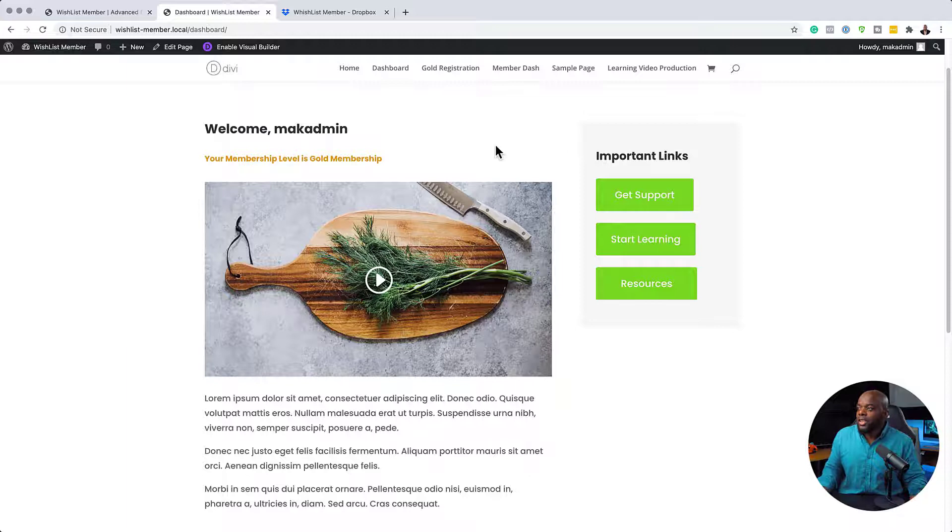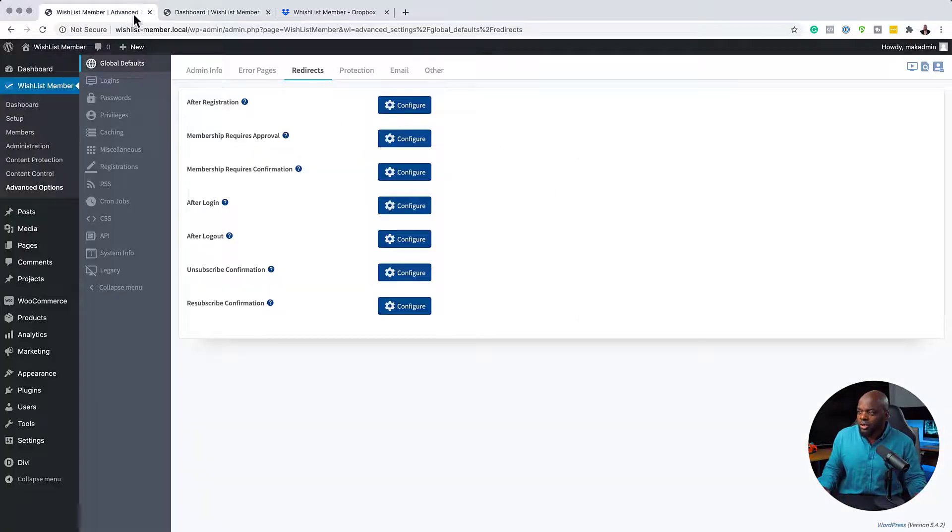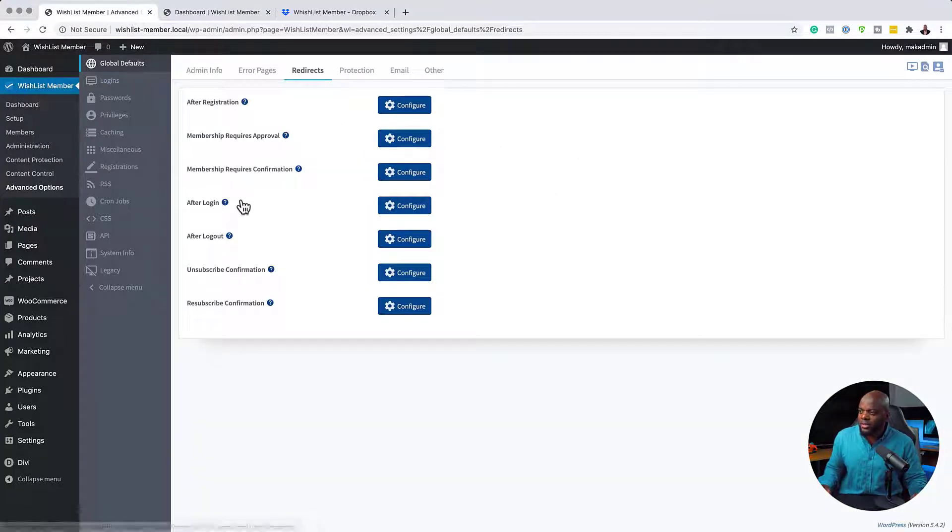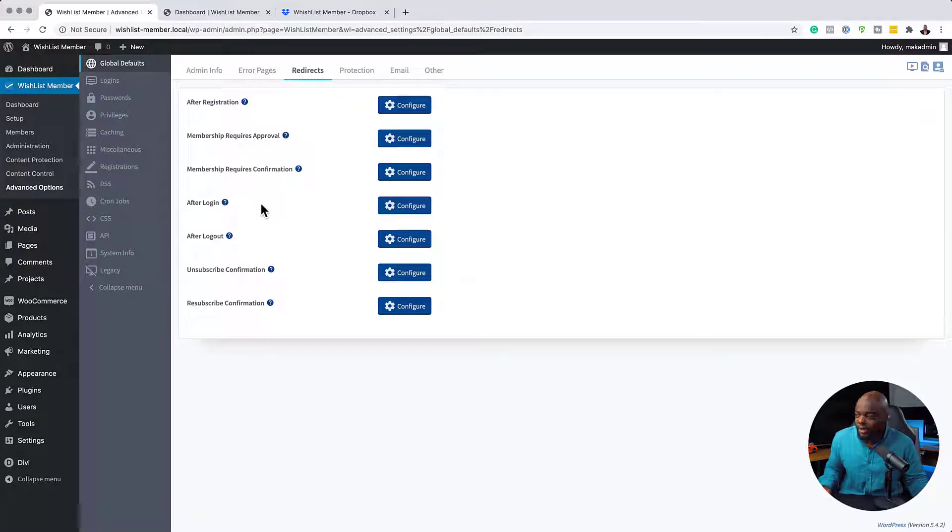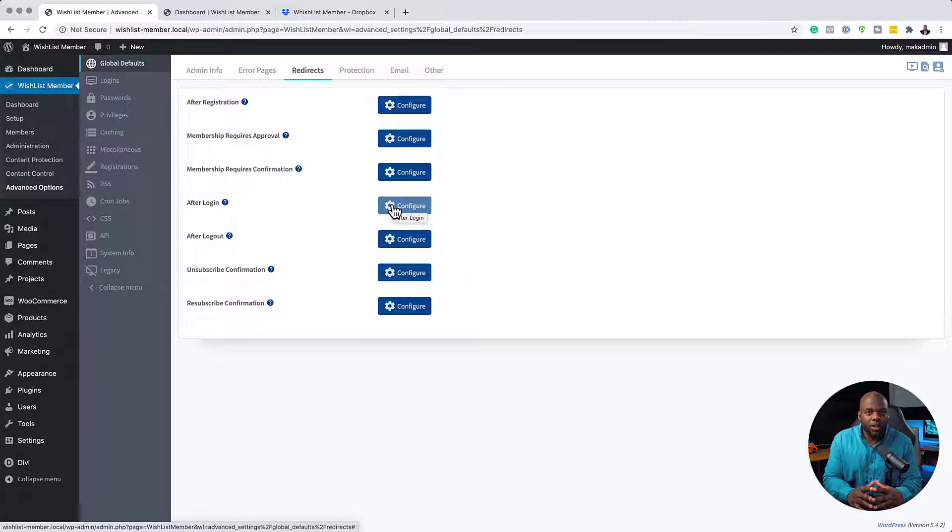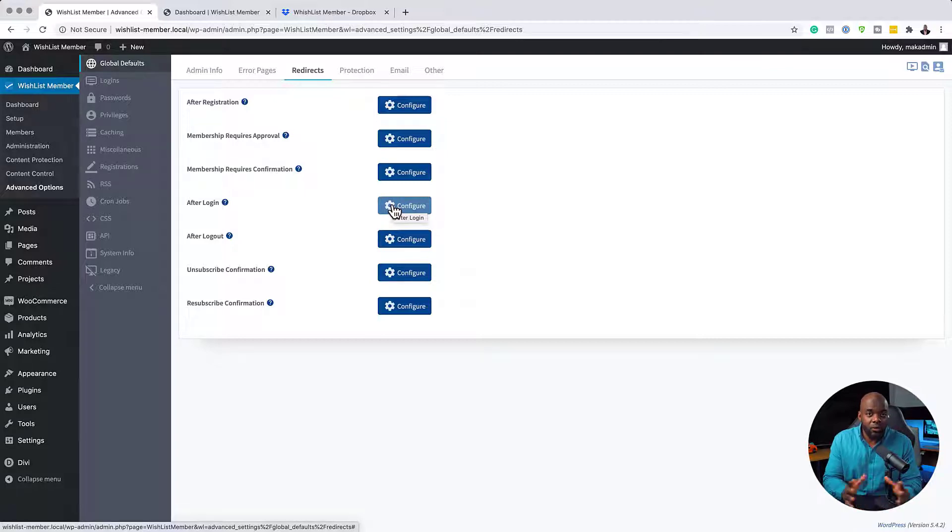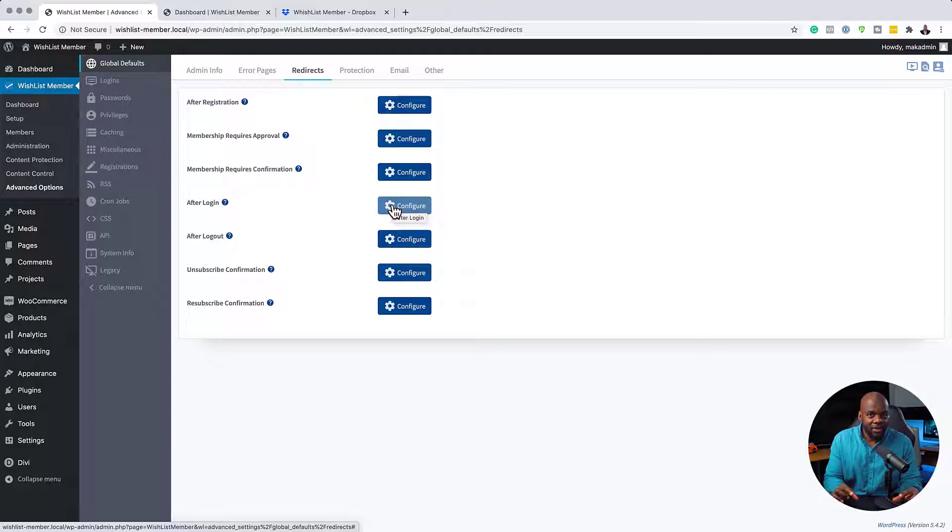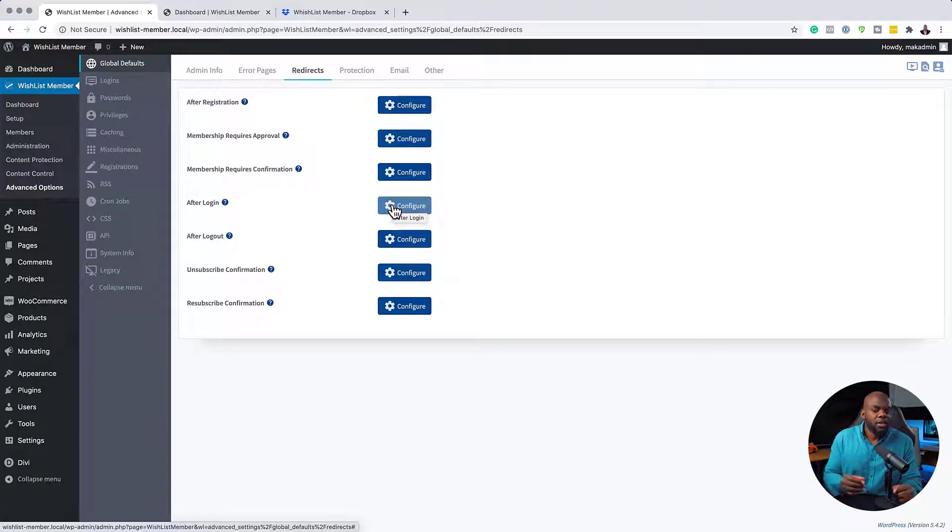So now back over here, I want to show you what else you can do. So you can also set this to go to a specific page after logging in. So here on logging in, you can say, OK, you know what? I want people to go to a specific welcome page, for example, and then have a button which then takes them to the dashboard.